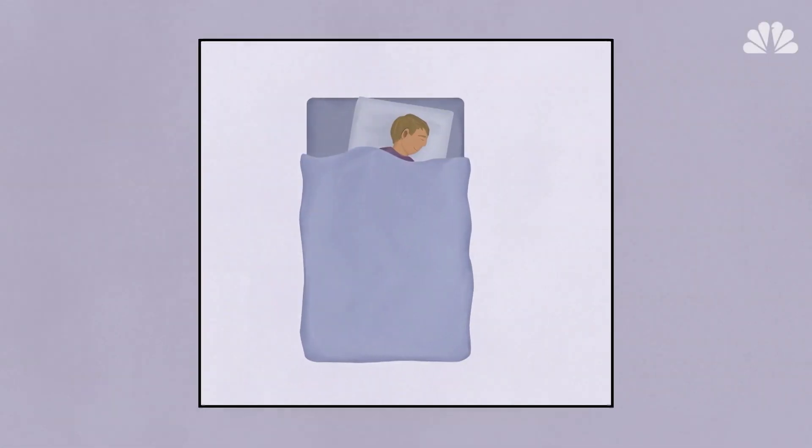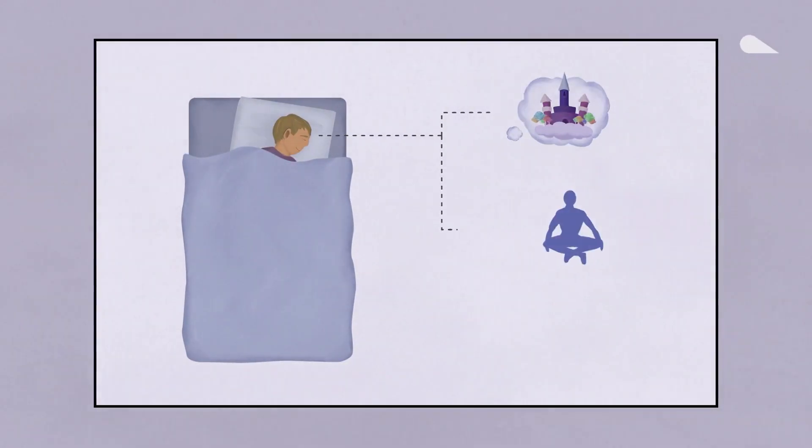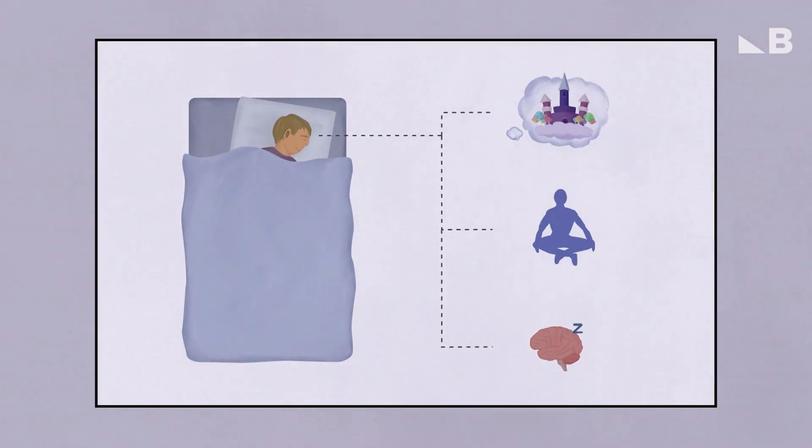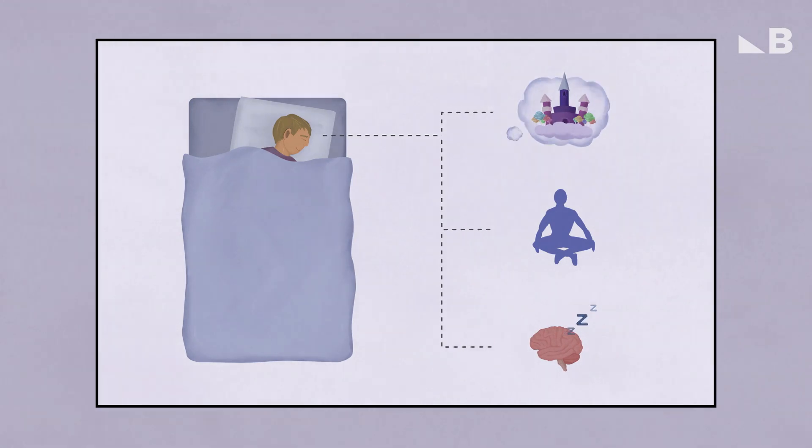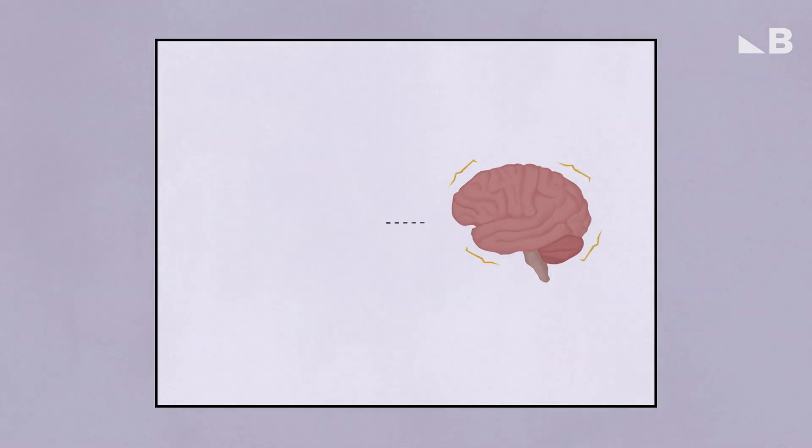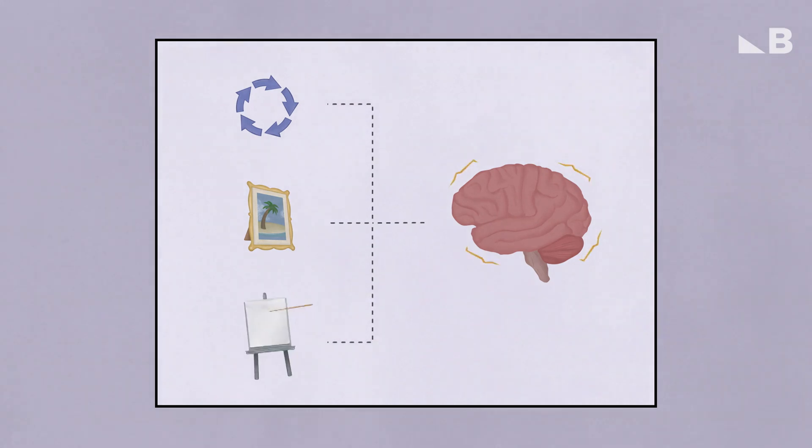Sleep. A chance to let our minds drift and our bodies relax. But even though you're unconscious, there's a ton going on in your brain. It cycles you through the five stages of sleep, processes your memories of the day, and so much more.